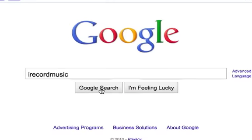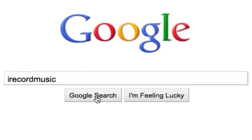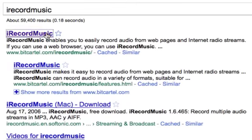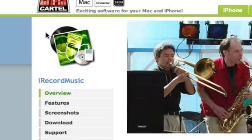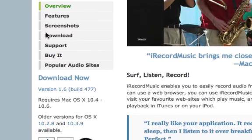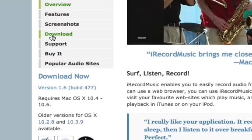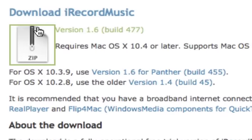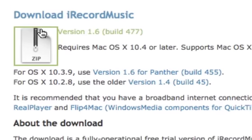To begin ripping music, go to Google and type 'I Record Music.' Click on the first result, then scroll down and click download. Finally, download the package and install it.